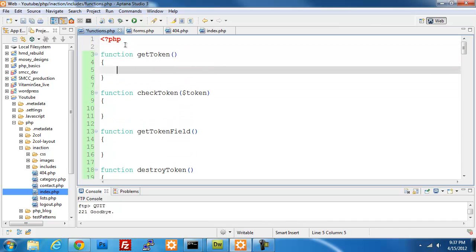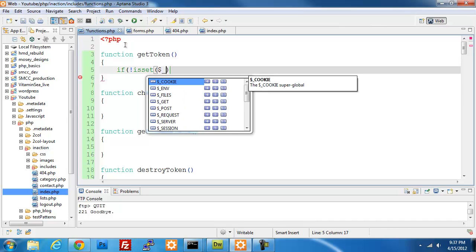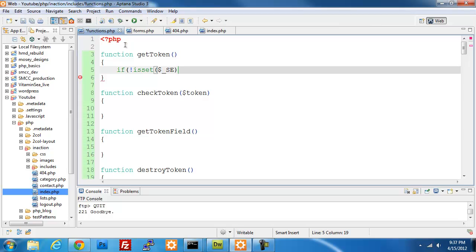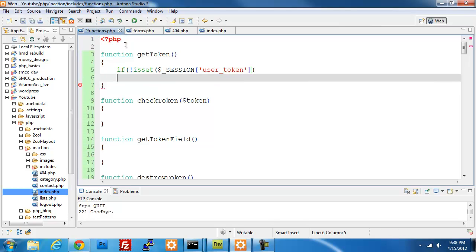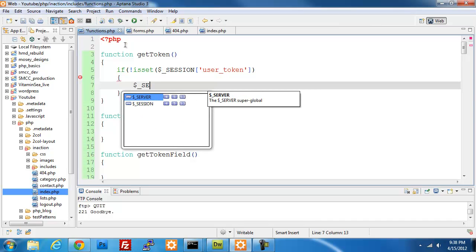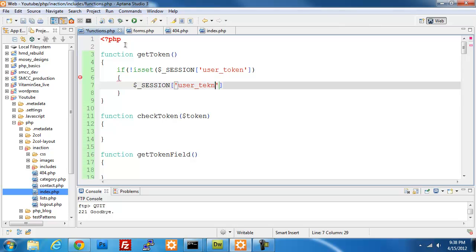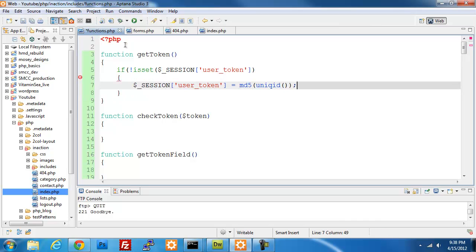I'm going to go up to the top. In gen_token, we're going to check if our session user token is not set, then we want to create a new token. We're going to set session user token equal to md5(uniqid()). That's going to generate a nicely formatted session token for us that's completely random.